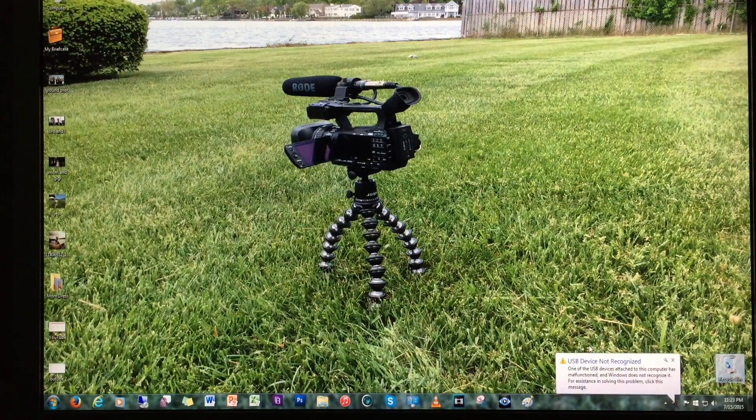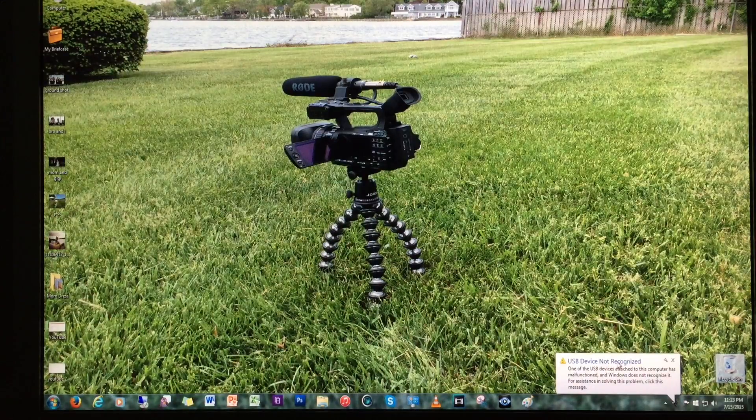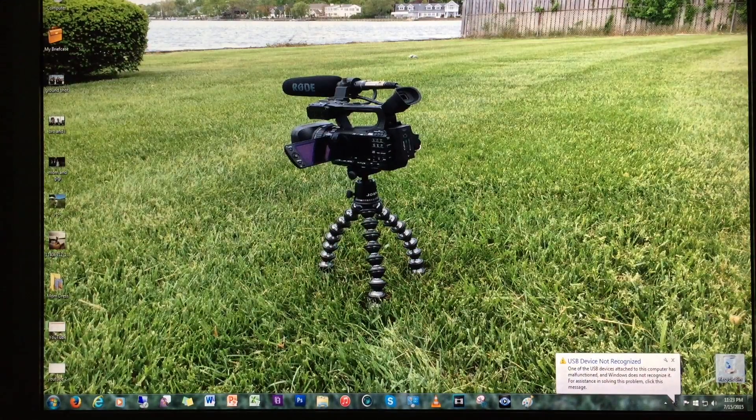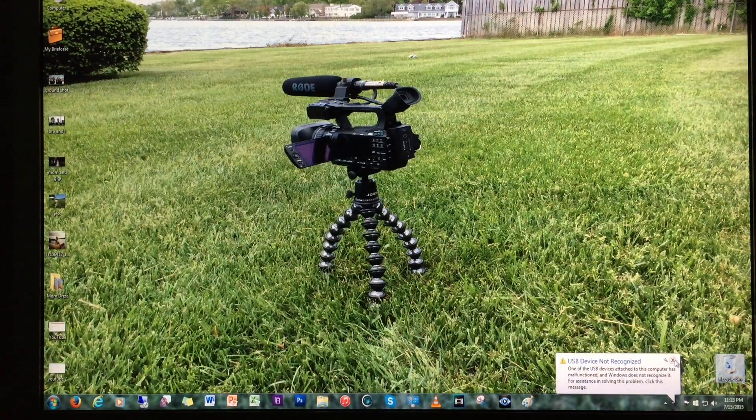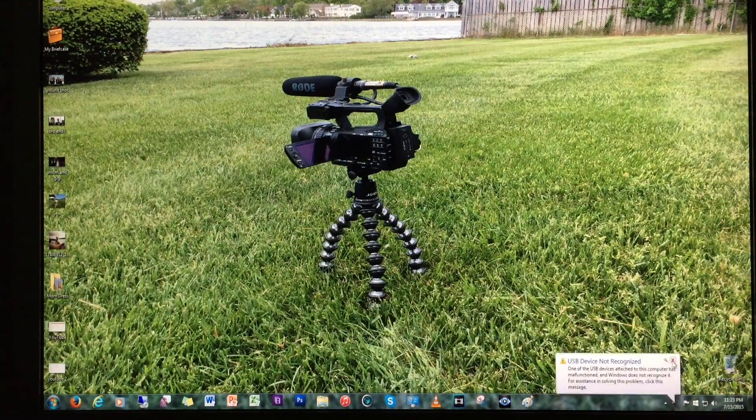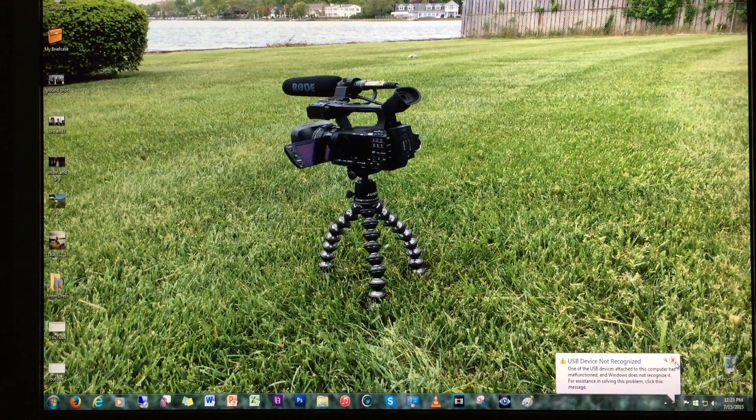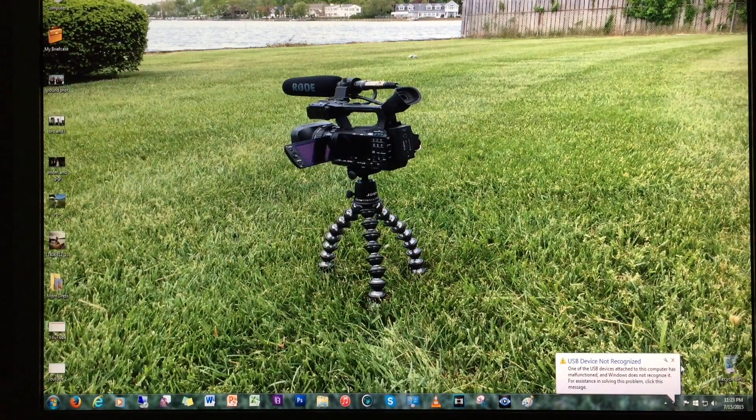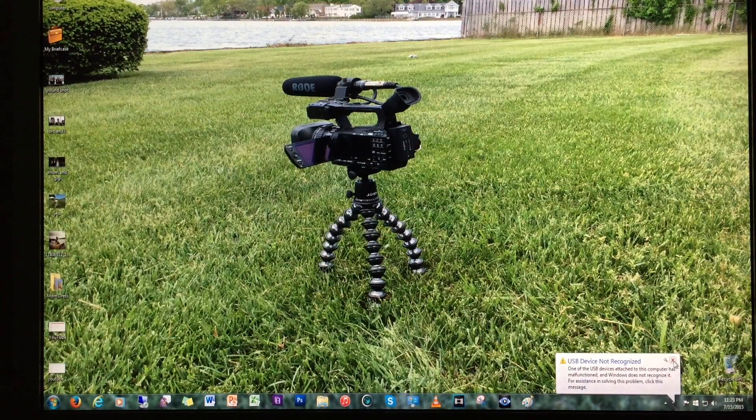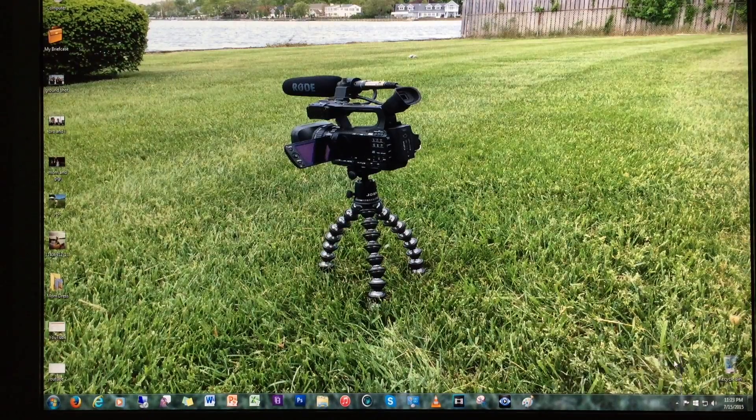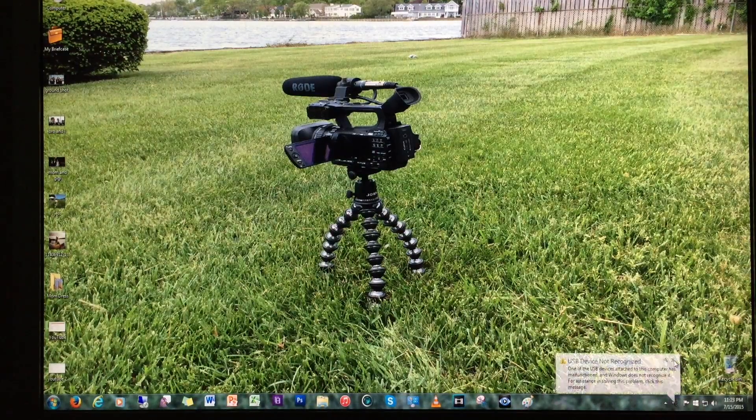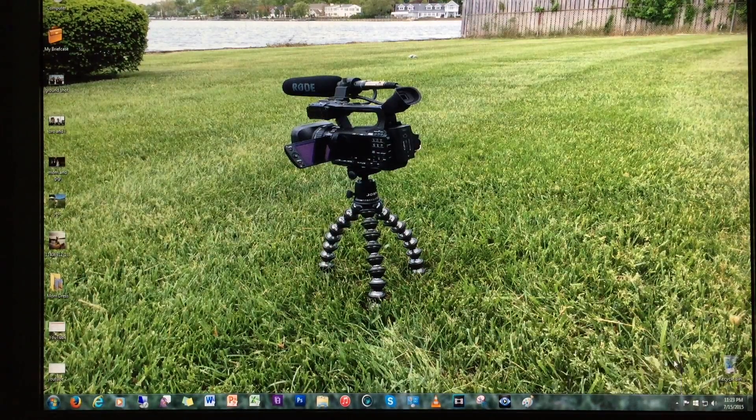Alright, this is going to be a video for any of you guys getting this error message right here, USB device not recognized. You can see when I close it, it pops right back up. If I had my sound on, you'd be getting the Windows default error message beeping sound, very annoying. Every time I close it, it continues popping back up.